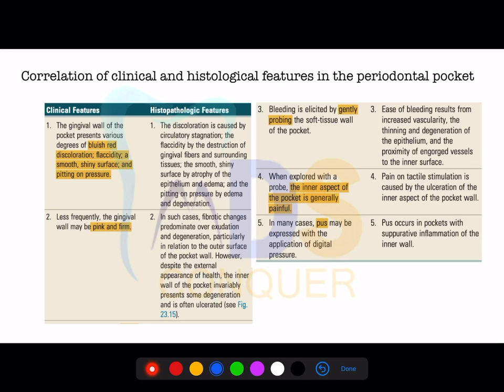Periodontal pockets always undergo repair. However, they never have complete healing — on one side there is destruction caused by bacteria, and on the other side the body attempts construction or repair. So there is no complete healing in the periodontal pocket.